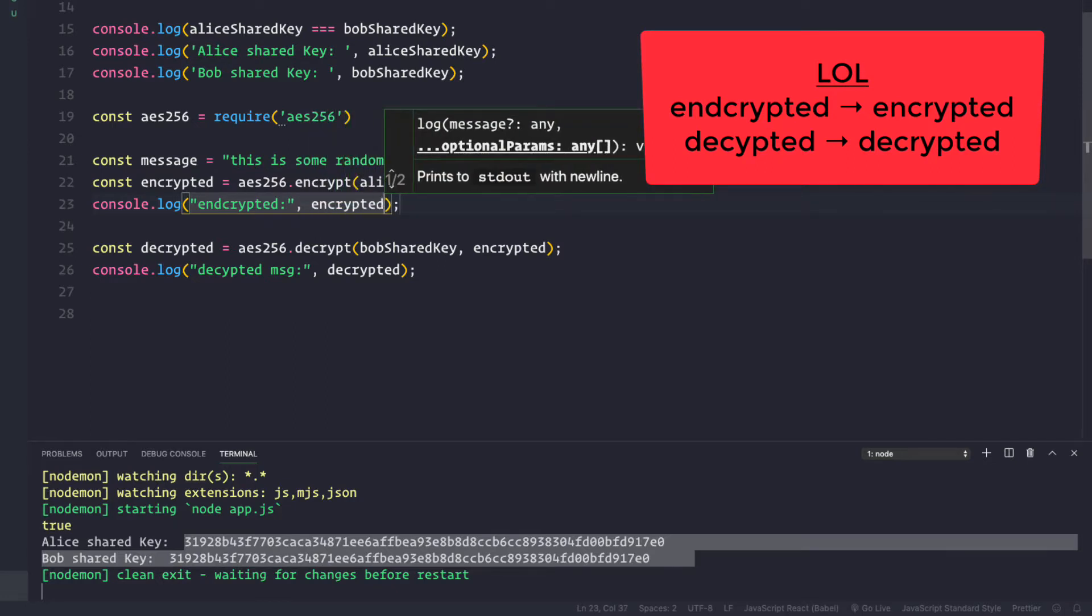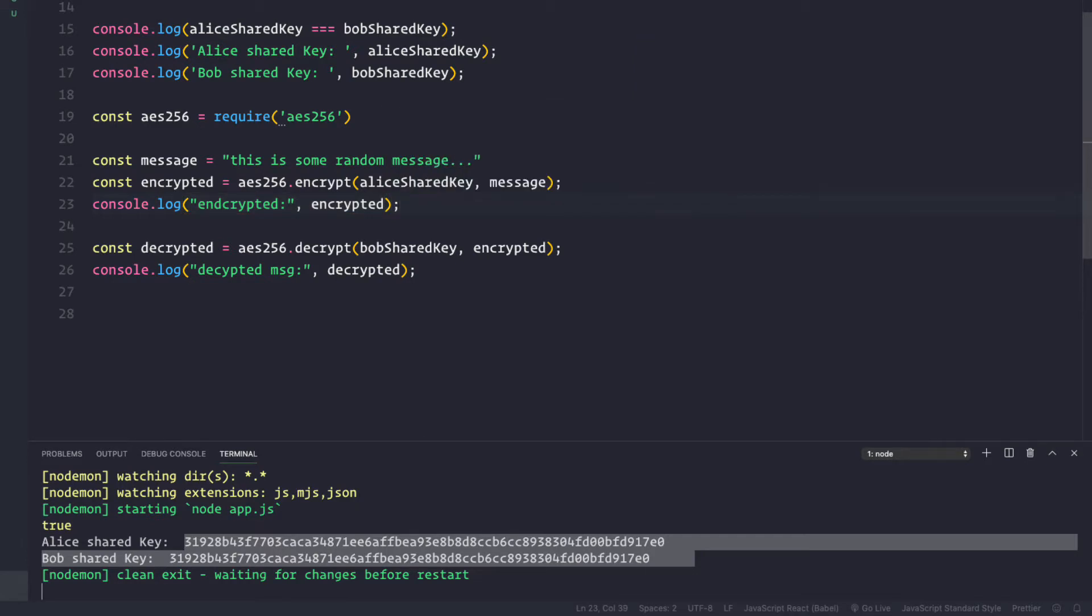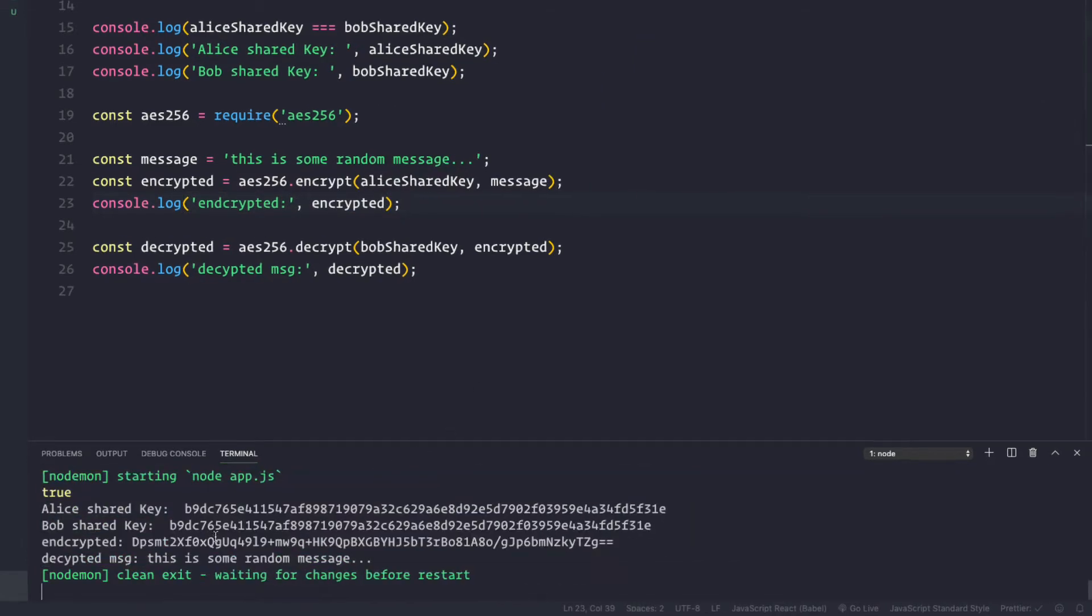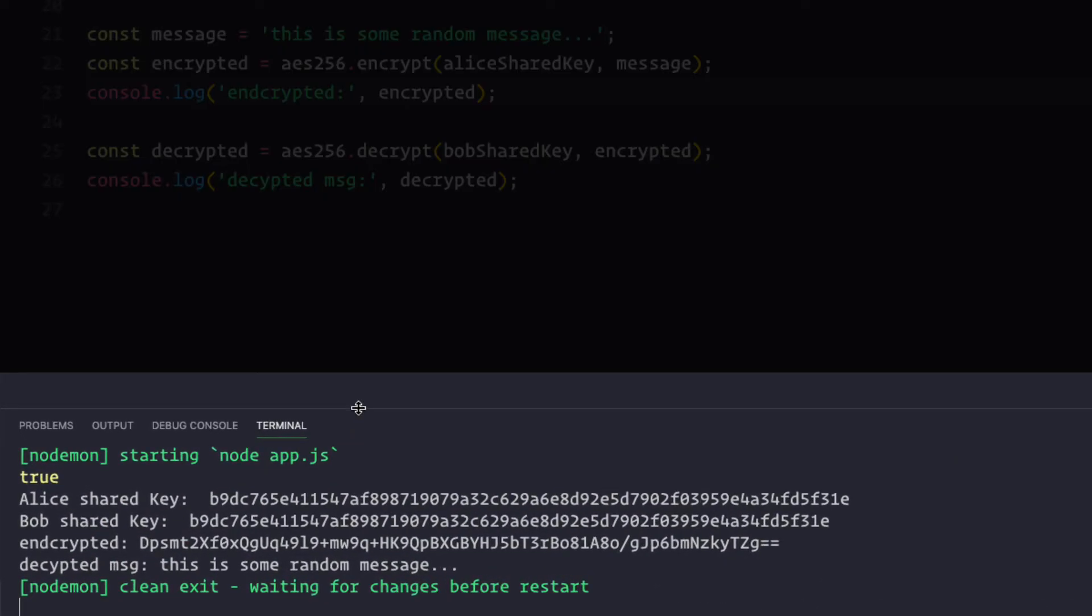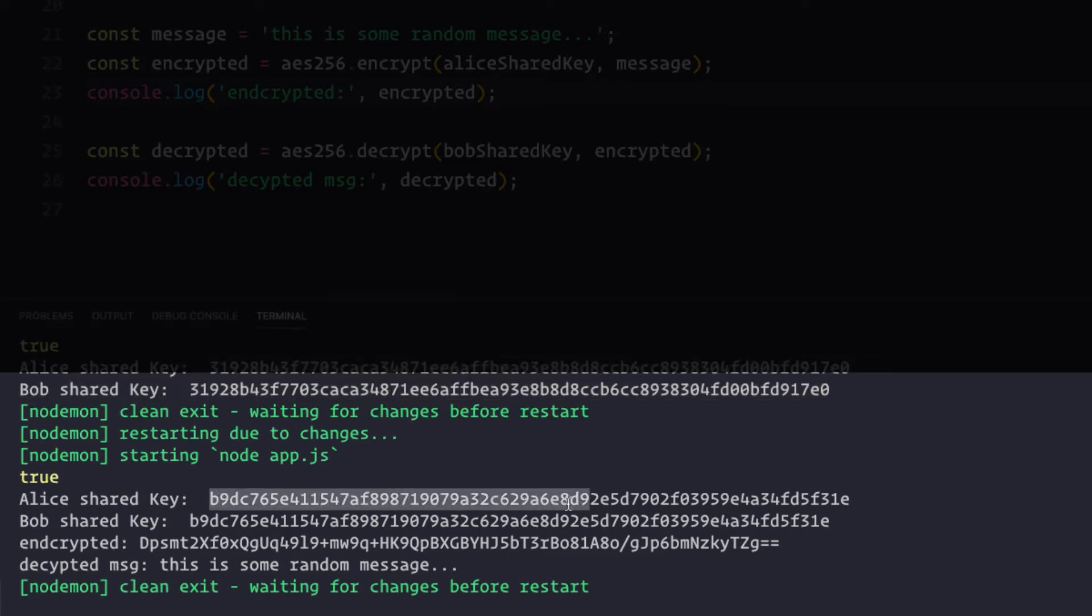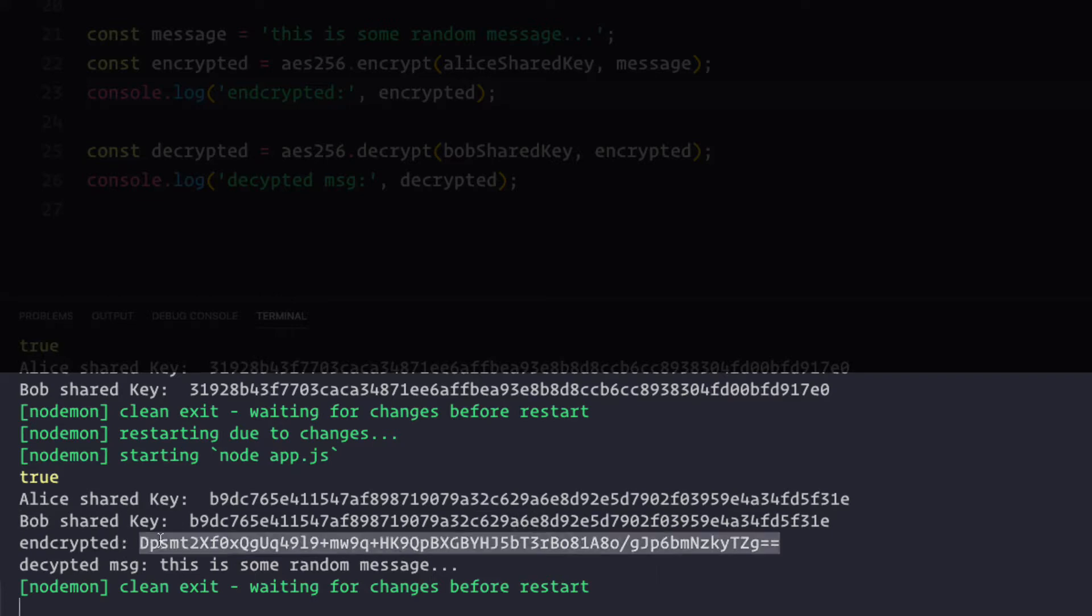Now let's save this. And as we see here, we are console logging the two keys—that is Alice's shared secret key and Bob's shared secret key.